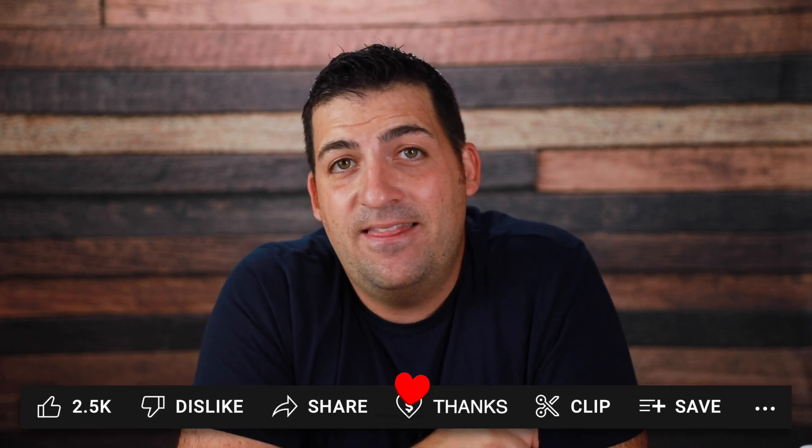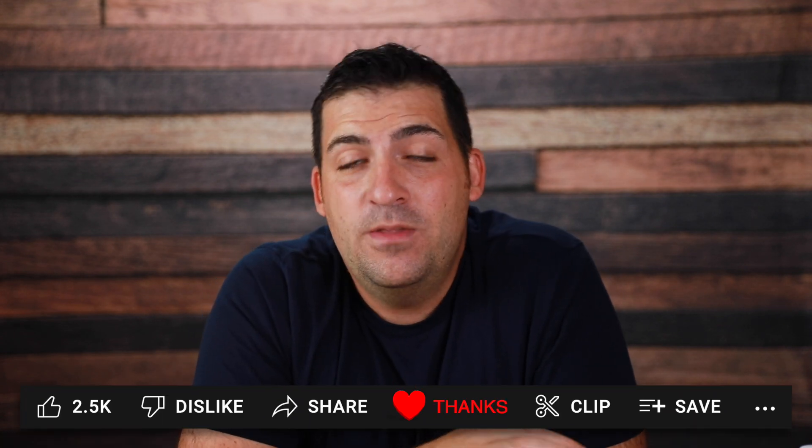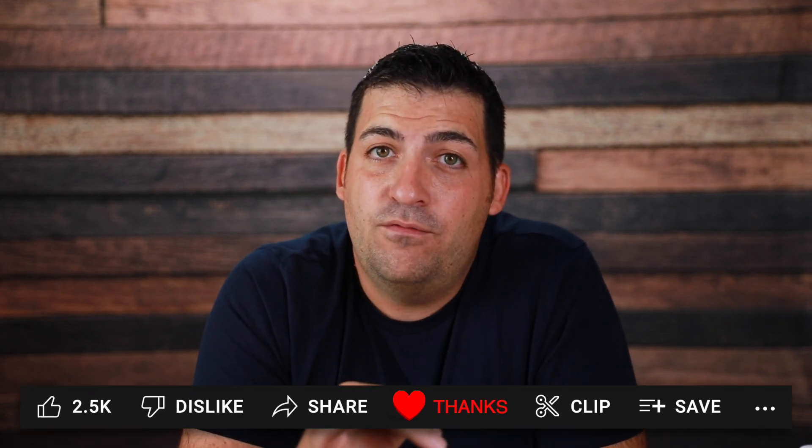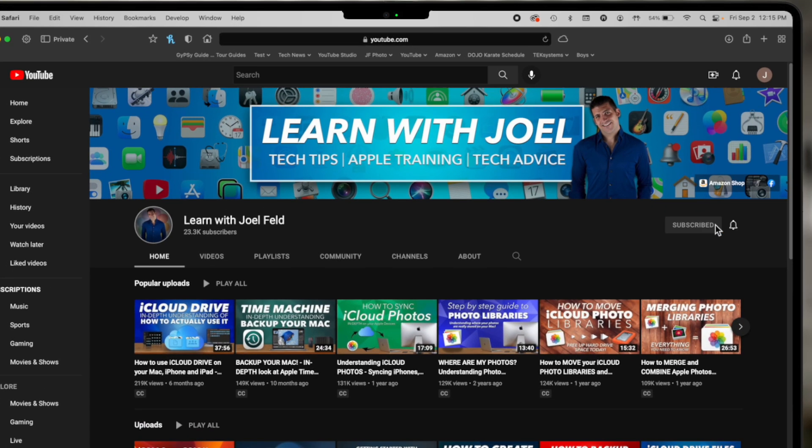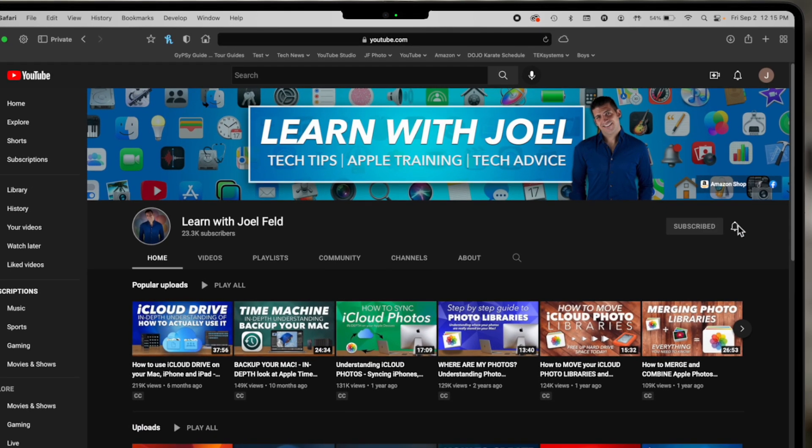So thank you so much for watching. If you want to continue to support my channel, go ahead and hit that thanks button below. If you like this video, give it a thumbs up and click like. If you learned something new, go ahead, hit that subscribe button, tap that little bell and we'll see you next time.